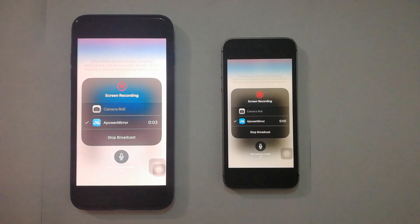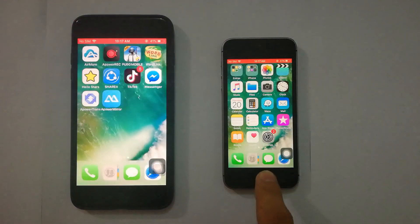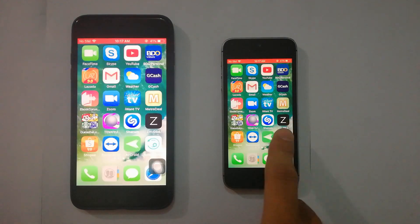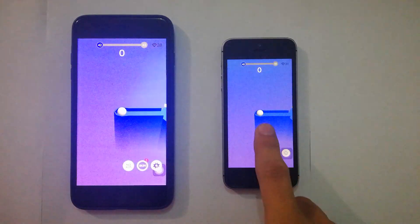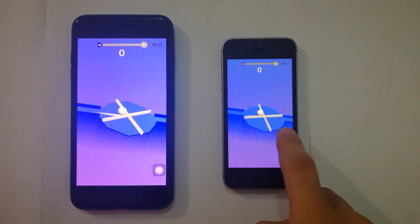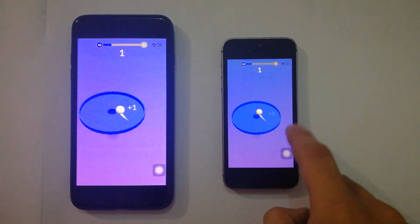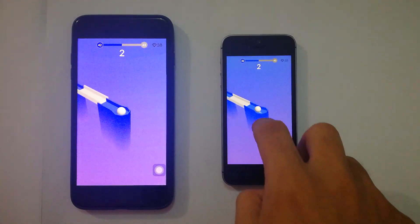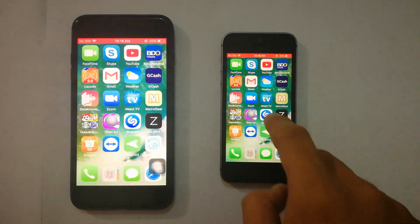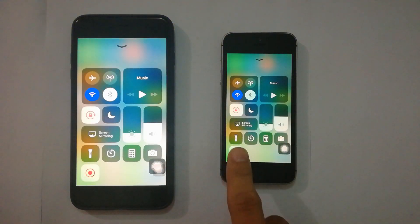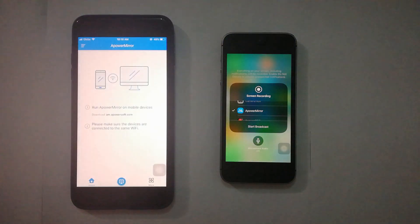You can now watch movies or play games on another iOS device screen. Disconnect by clicking the Stop Broadcast on the Control Center.